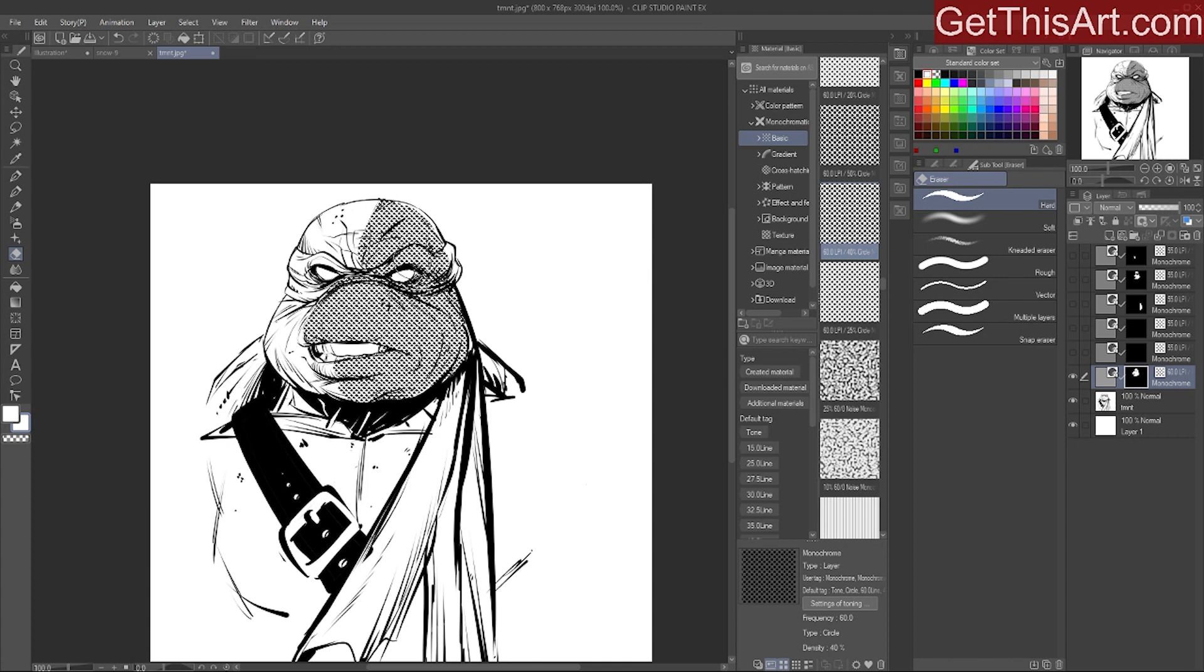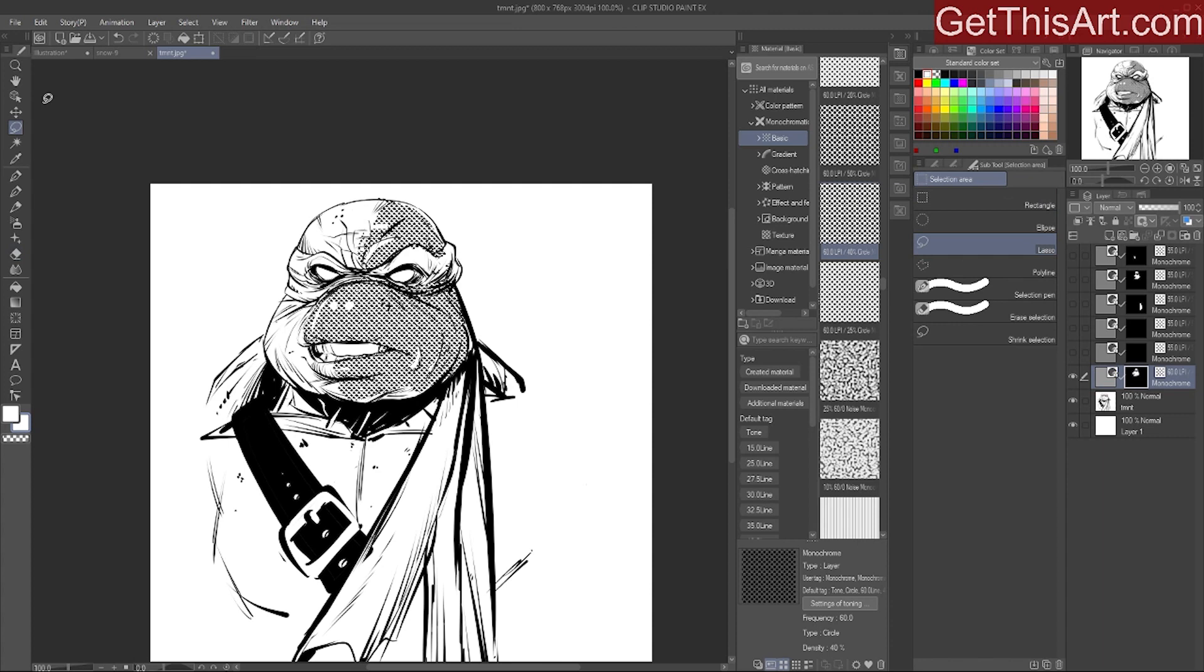One thing to note is every time you drop in a pattern it creates a new layer for it, so your layers can get kind of out of hand pretty quick if you're not careful. I'm going to erase this on his mask as well. Let's just say we've got some different areas here where light is shining and we can just erase. Let's say I want to combine different shades.